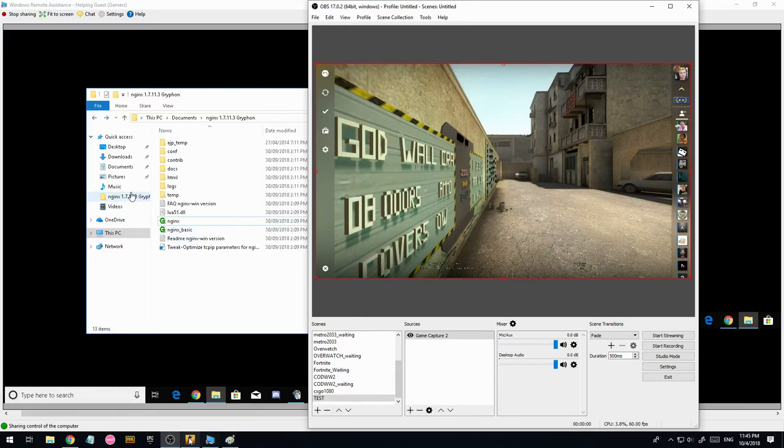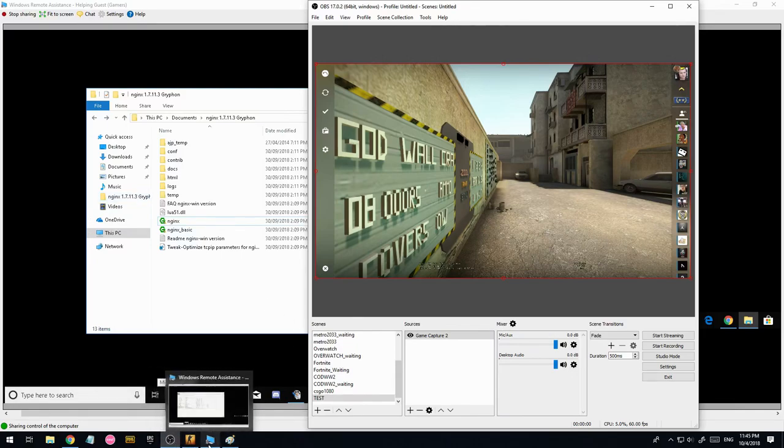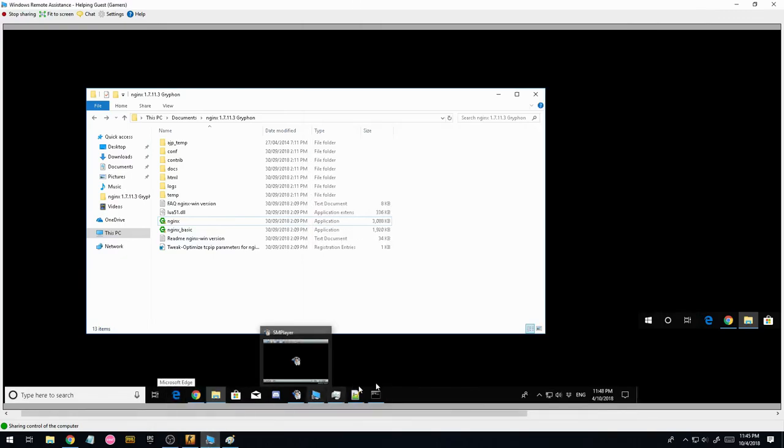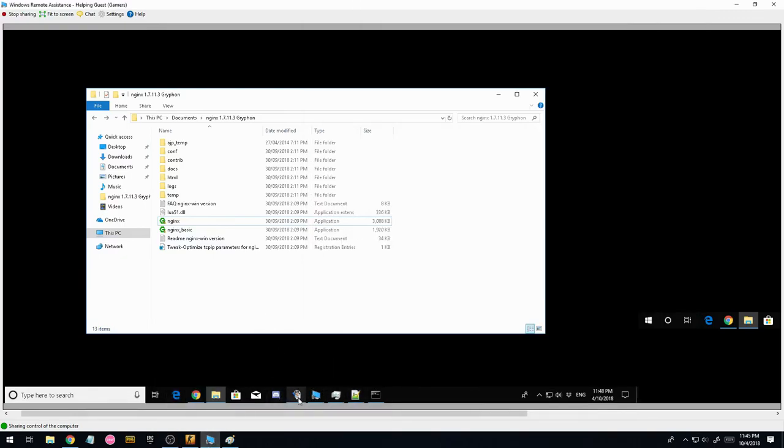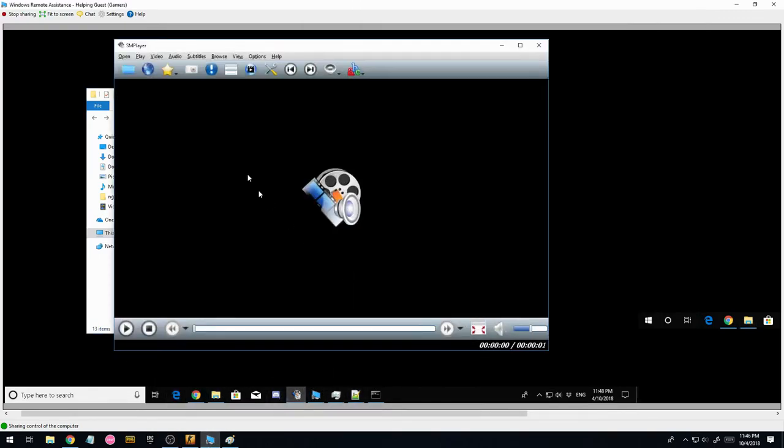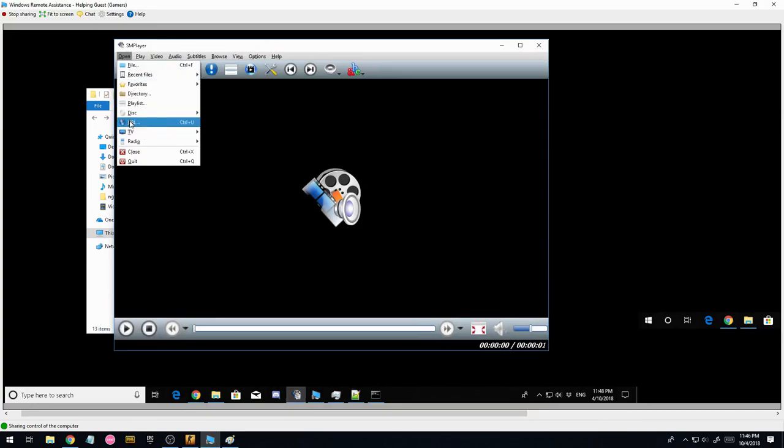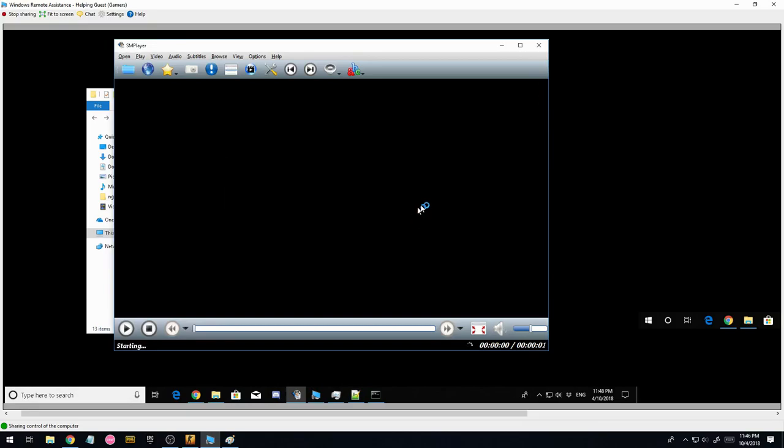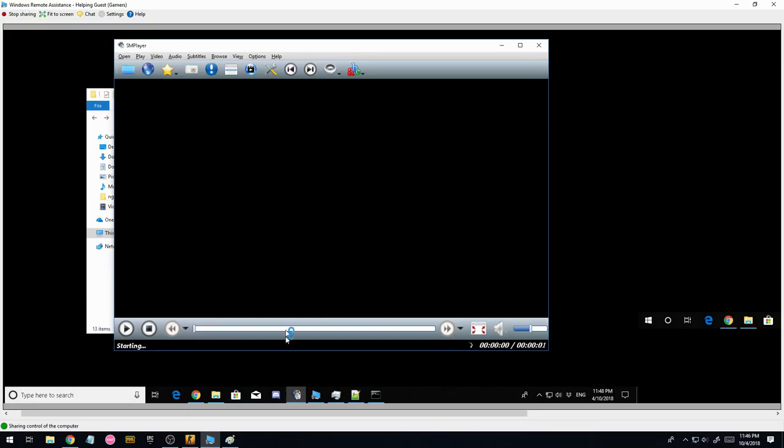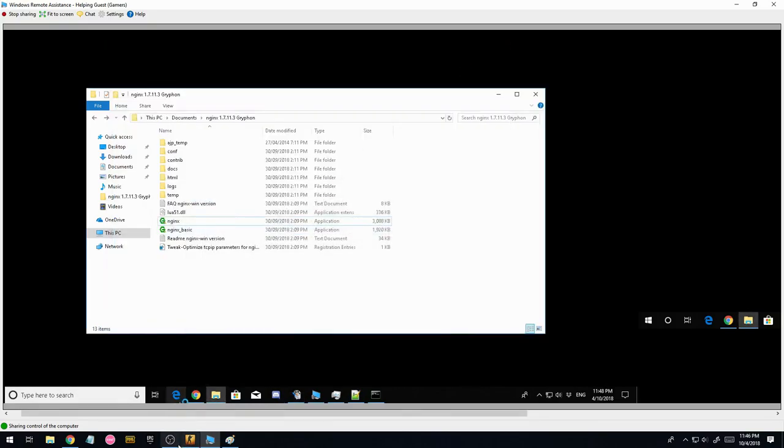So once you've done that, you need to open up the stream. So I'm going to go open up smplayer, which you've hopefully installed. And we're going to open URL and put in RTMP, which is the protocol, localhost, which is the computer that you're currently on, and the stream key, forward slash live, and then the stream key. So I'm going to press OK. Now I'm not streaming to it currently, so it's just going to stay loading. I'm going to go back to here, I'm going to press start streaming.